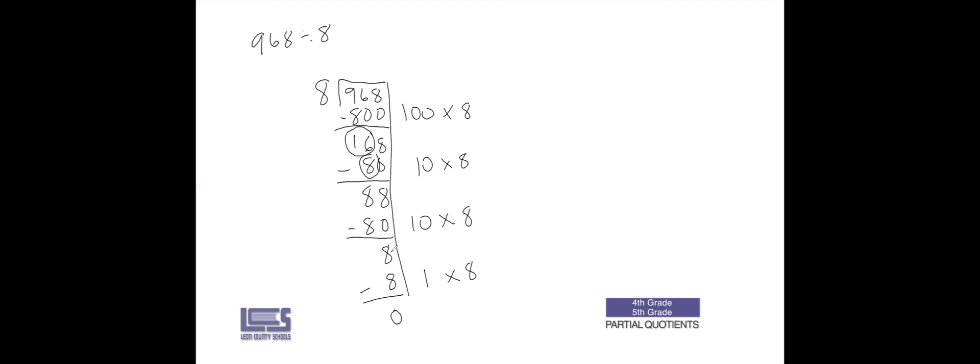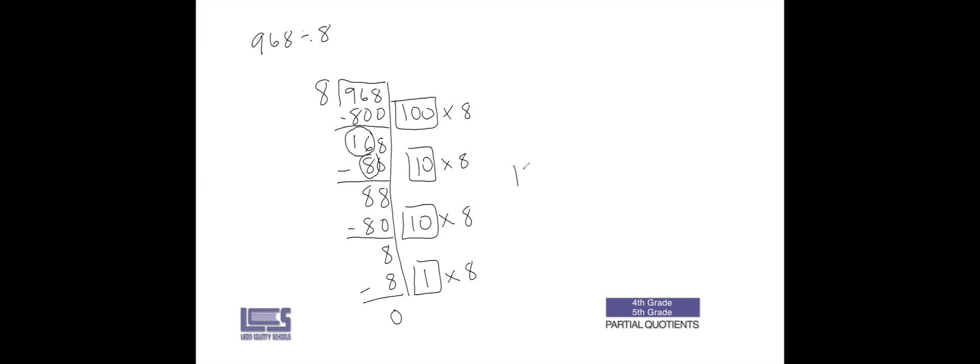I don't have anything else left here, so I'm done, no remainder. So we got 100 as a partial quotient, 10, 10, and 1. 100 plus 10 is 110, plus 10 more is 120, plus one more is 121.